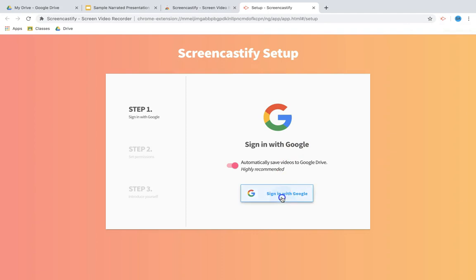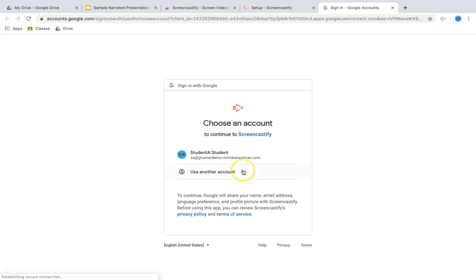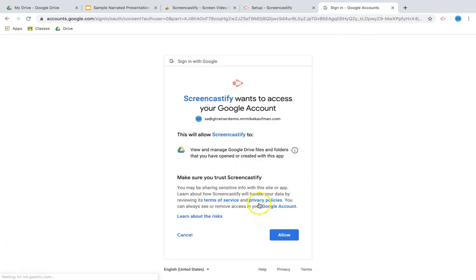Step one: I'm gonna sign in with Google, choose my account, and give it permission. Screencastify is a trusted resource used by hundreds of thousands of people with good reviews, so this is something that you can trust and allow them permission to access Google Drive.